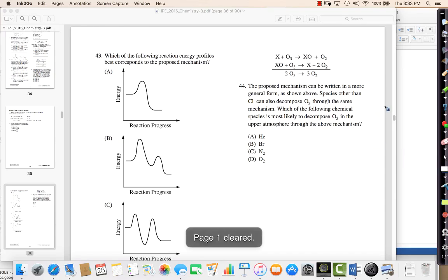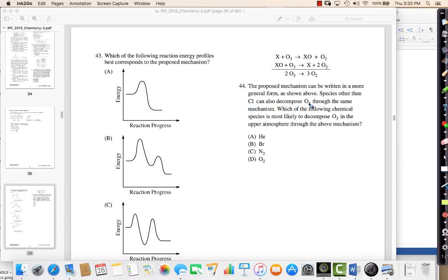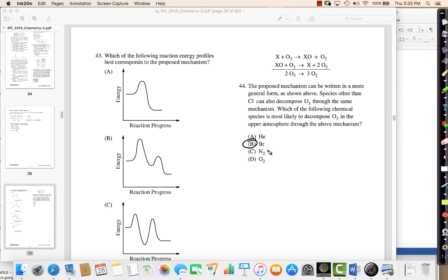Question 44: which chemical species is most likely to decompose O3 by the same mechanism as chlorine? Looking at the options, bromine has something in common with chlorine — it's in the same group, with the same number of valence electrons, so it's probably going to behave in a very similar fashion in chemical reactions. Just like alkali metals all react with water to make hydrogen gas and a metal hydroxide, elements in the same family tend to behave similarly in reactions of the same nature.